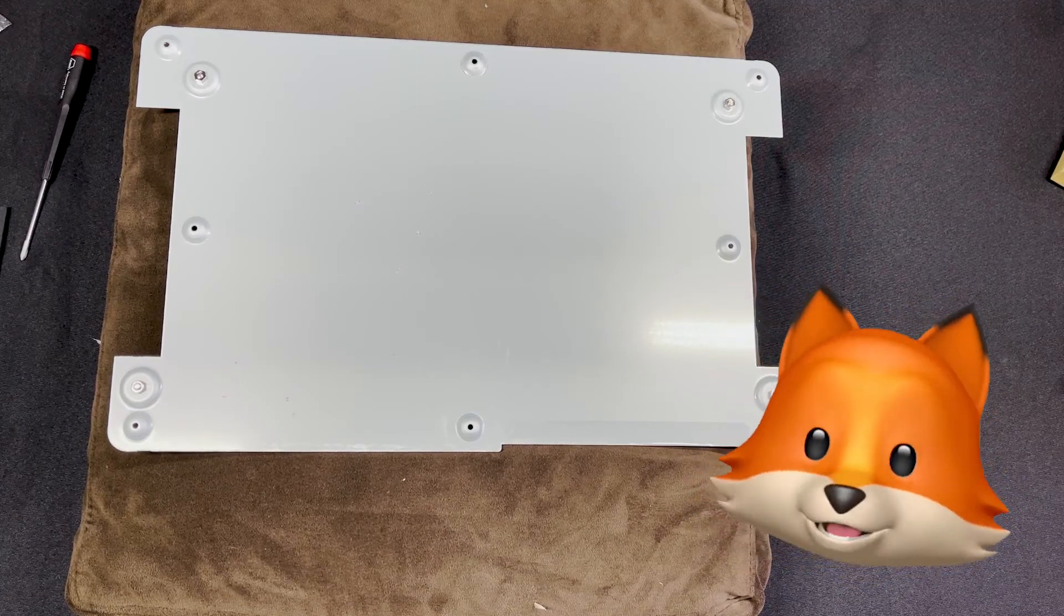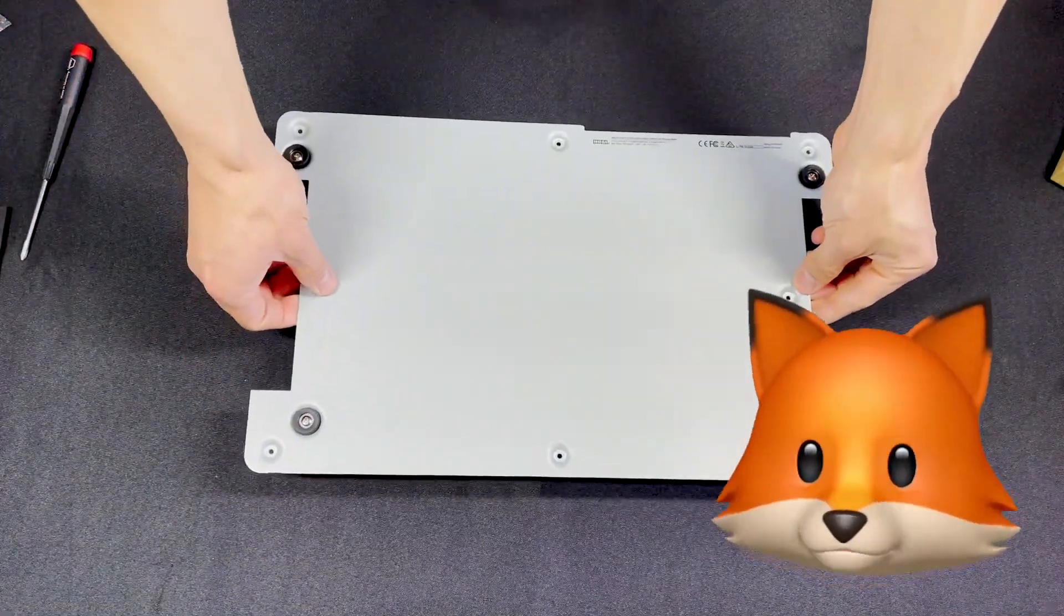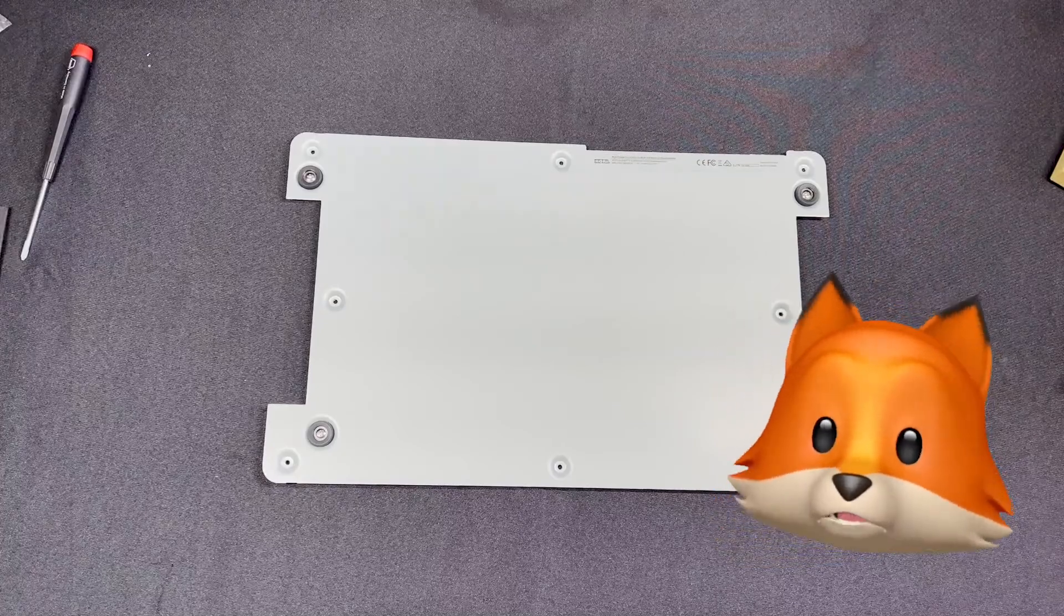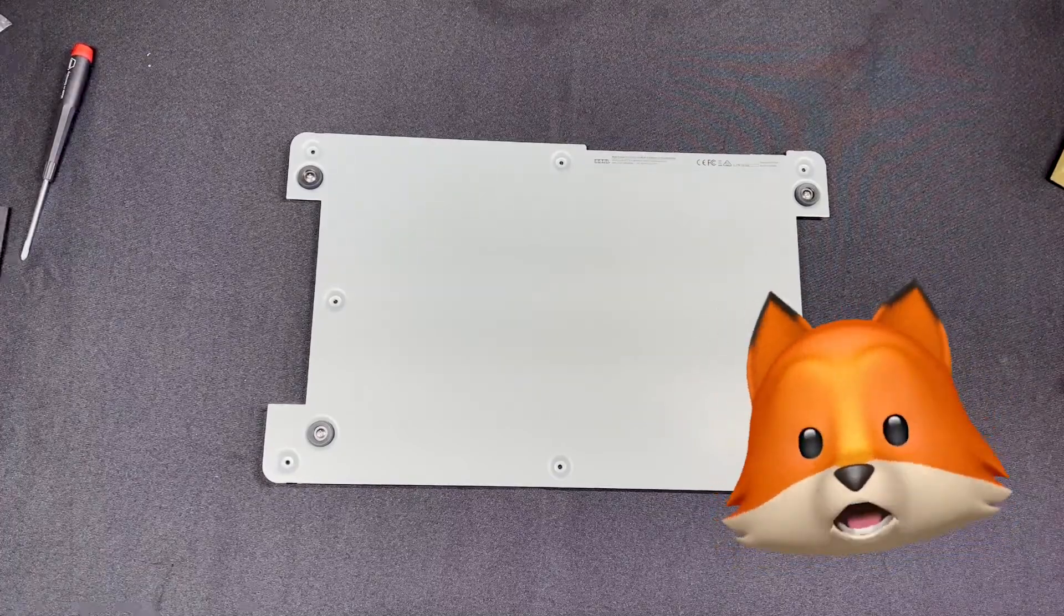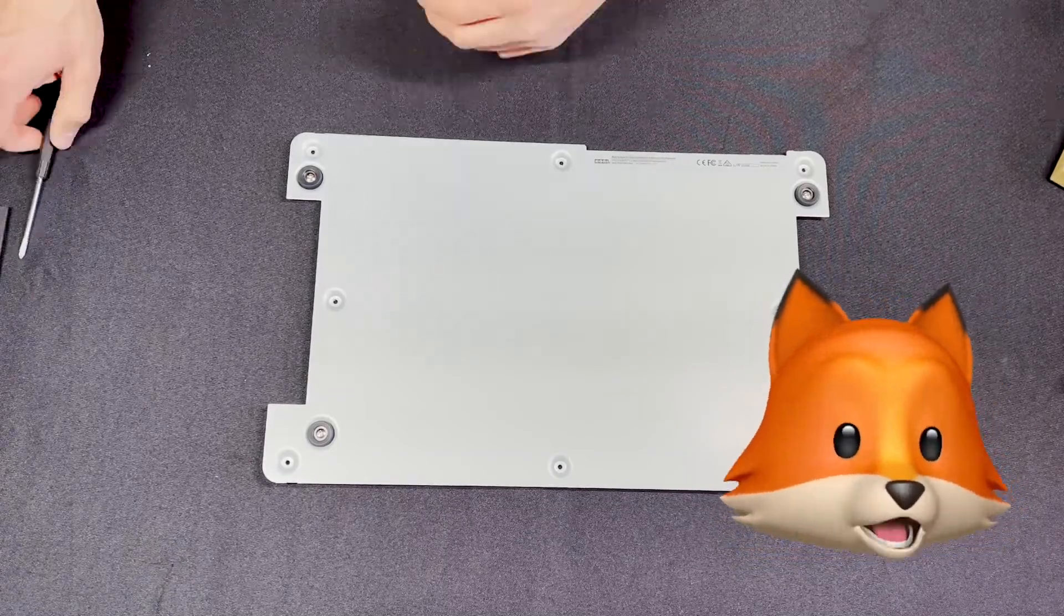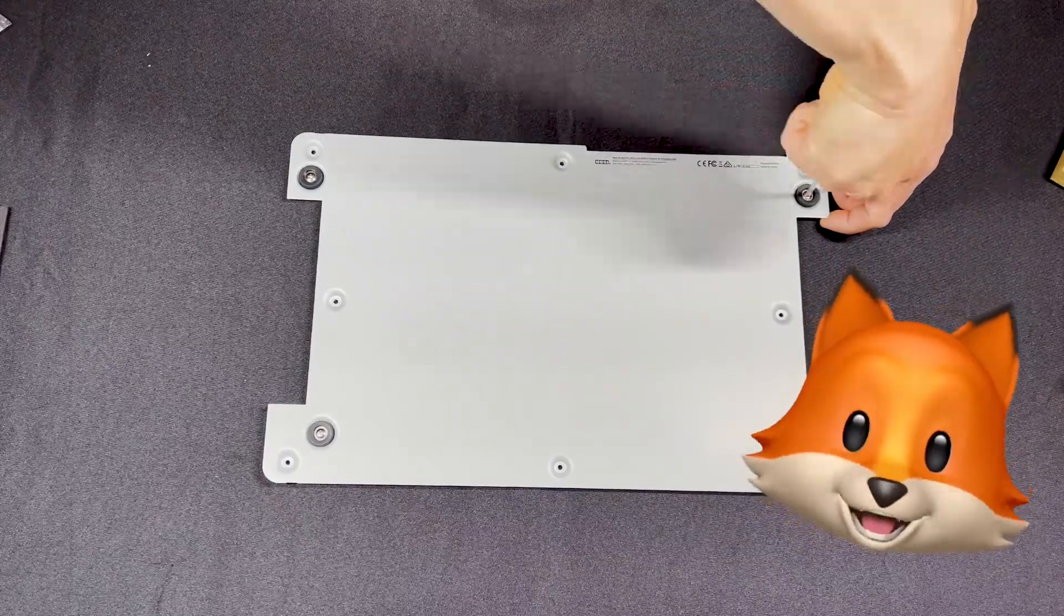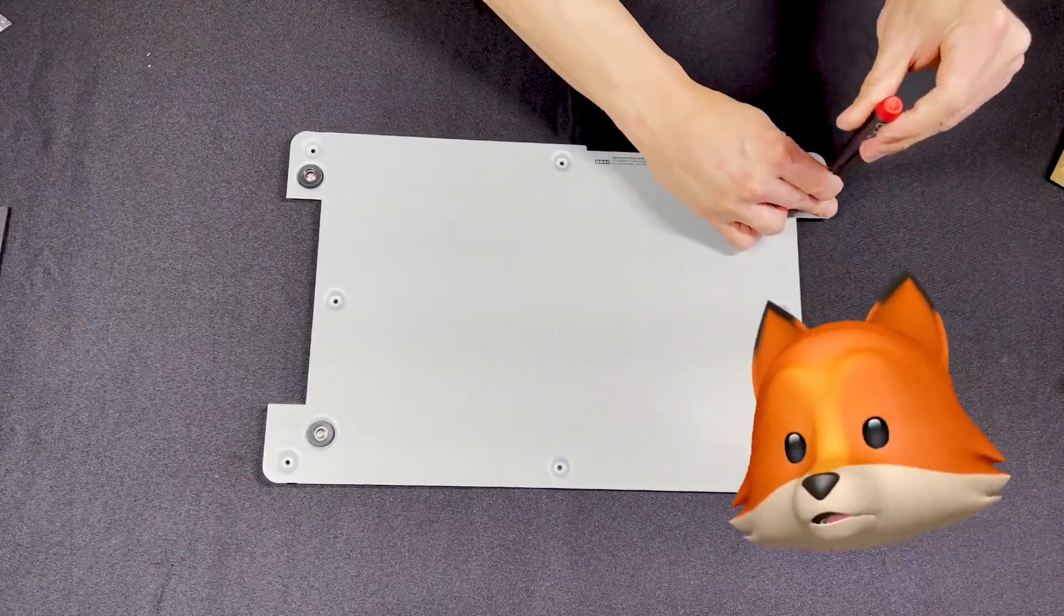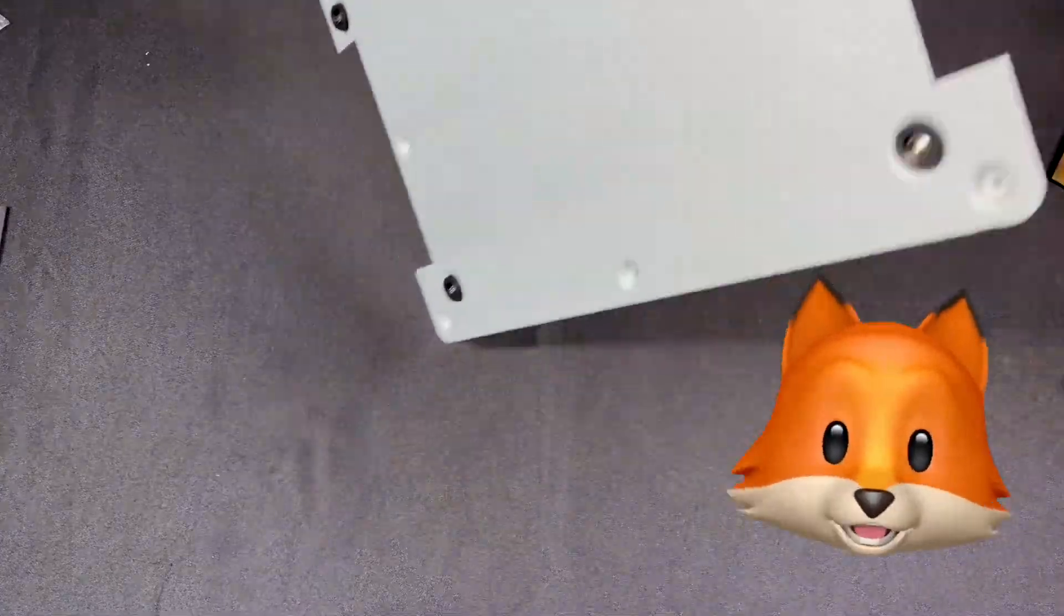Most arcade sticks will have a removable bottom panel. What we're working with today is a Hori RAP N Soul Caliber Edition where the bottom panel will completely come off. There are some arcade sticks where the bottom panel doesn't come off at all, but more than likely if you're working with one of those sticks, it already has an anti-slip pad already attached.